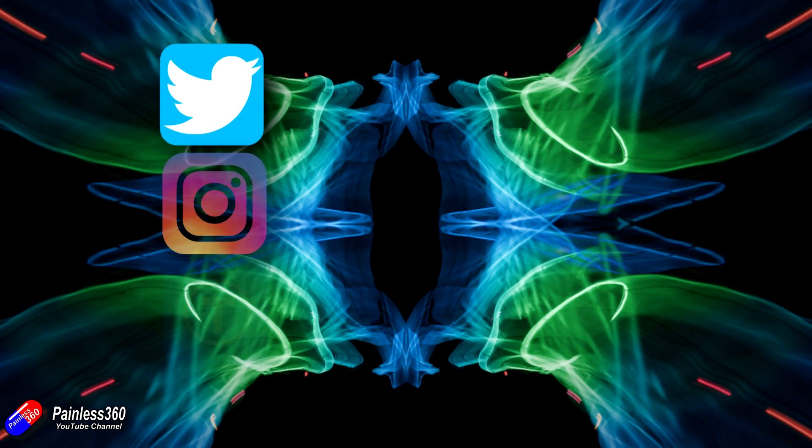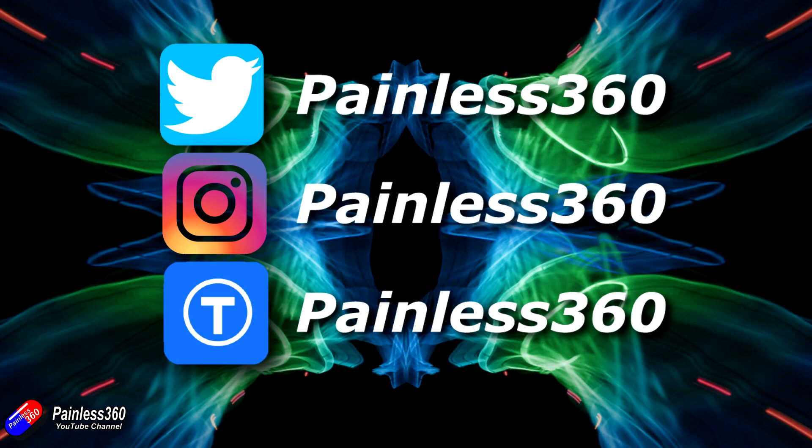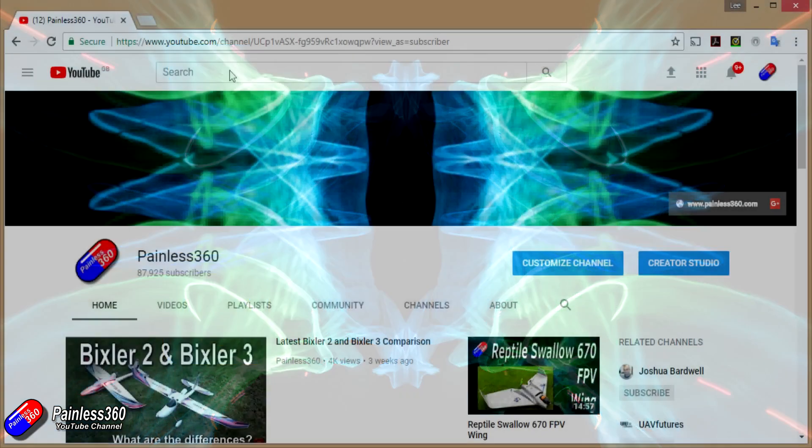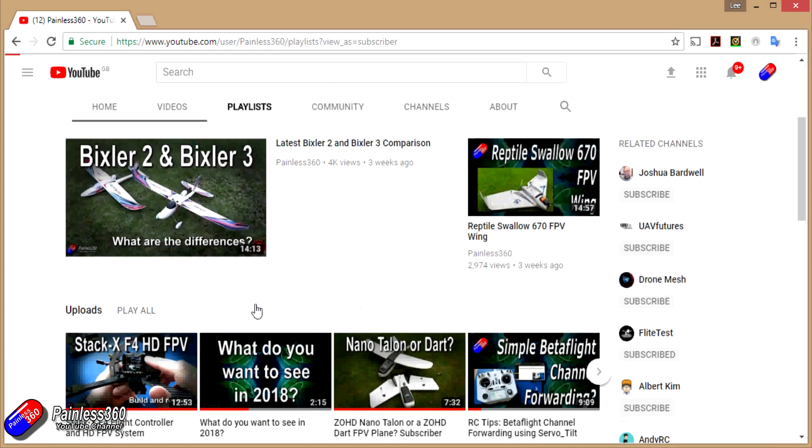If you found that video useful or like the content, then please hit the like and subscribe button down below. If you want to go the extra step, you can become a Patreon of the Painless 360 channel and help provide support for what I do here.